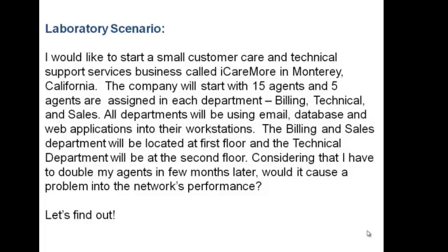All departments will be using email, database, and web applications on their workstations. The billing and sales department will be located at first floor and the technical department will be at second floor.